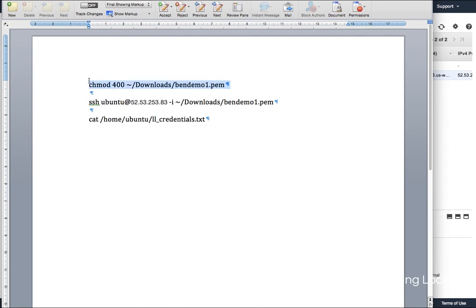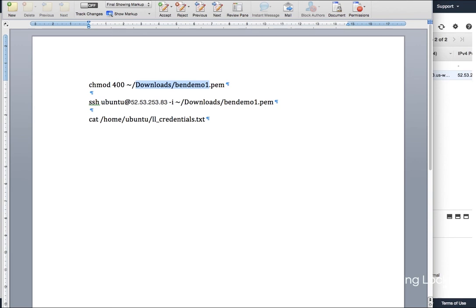The first thing I need to do is to change the chmod to 400 on the file I just downloaded. I haven't moved it from my downloads file. So if I flip back to my terminal, paste that in here, I have completed step one.